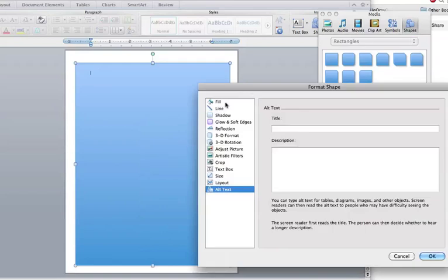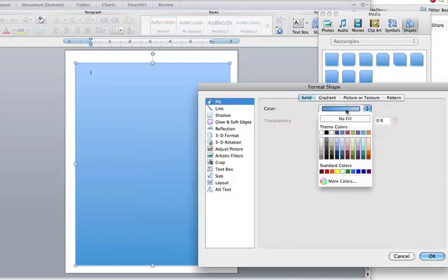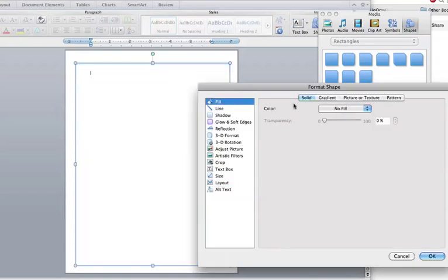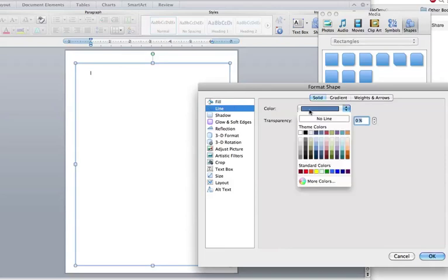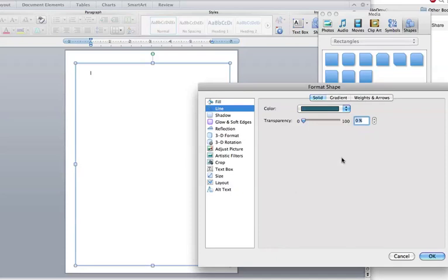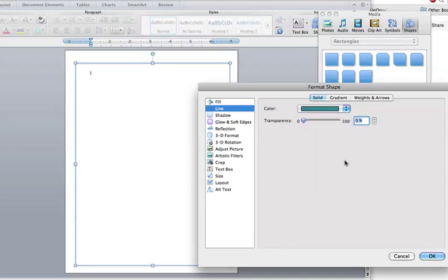Then we can right-click here, go to Format Shape, and we want to have no fill. We want a line, and then you can choose a color for your line. I'm gonna go with this aqua color. Better. Center it a little bit better.